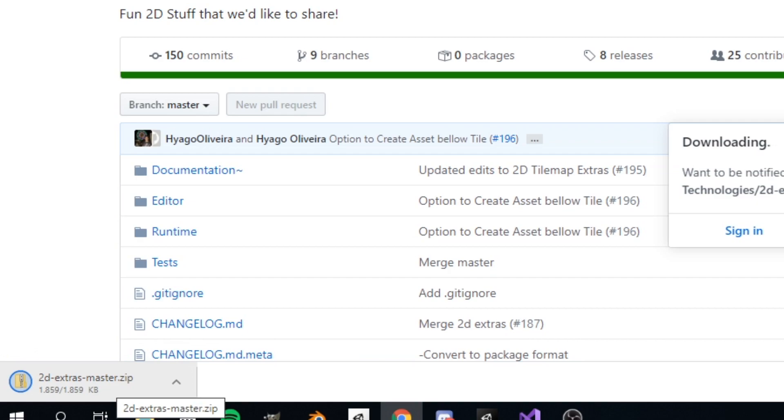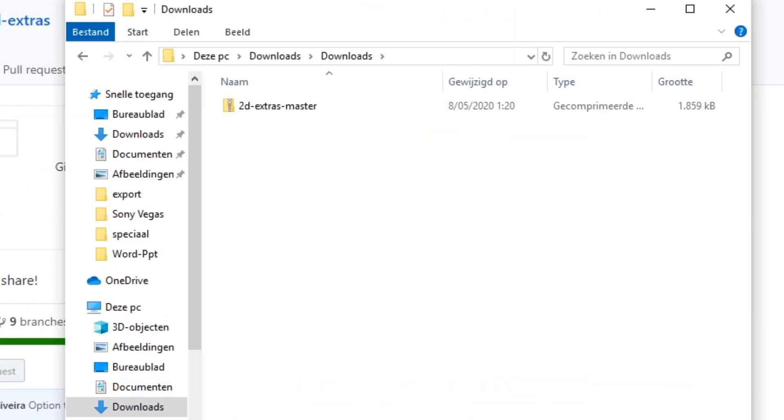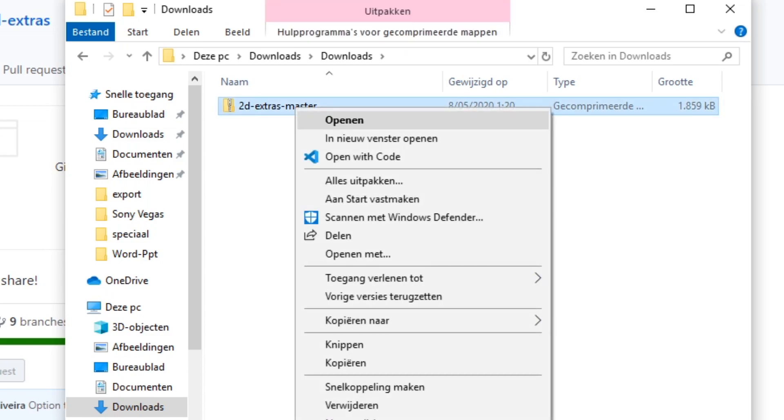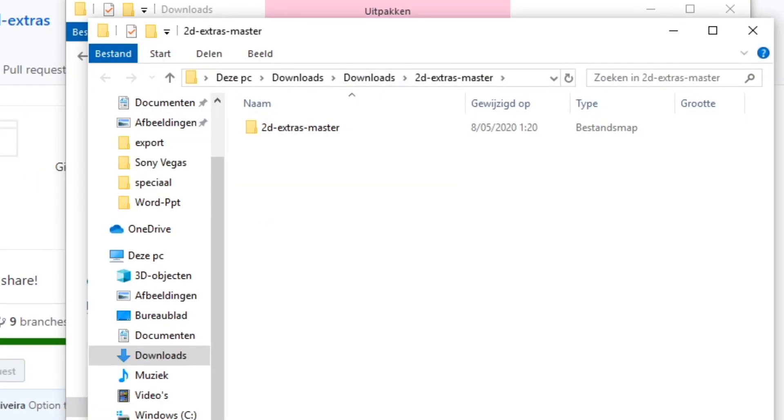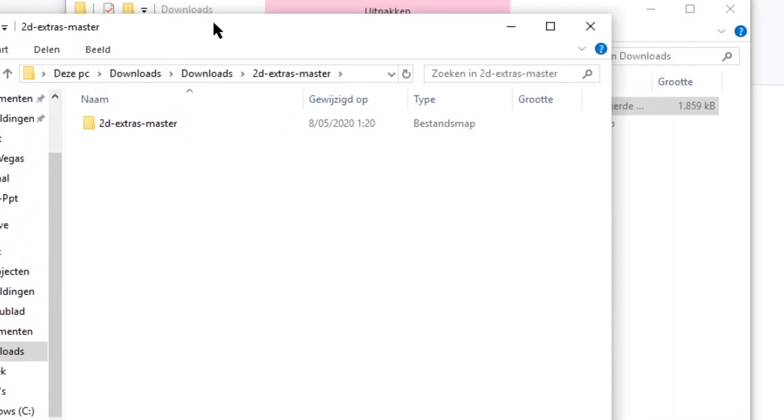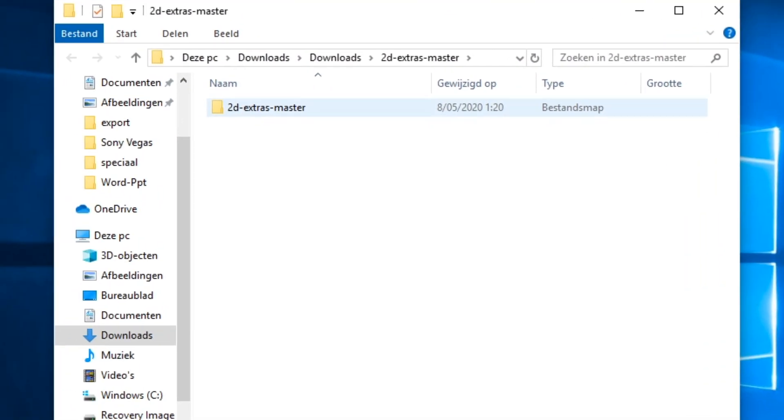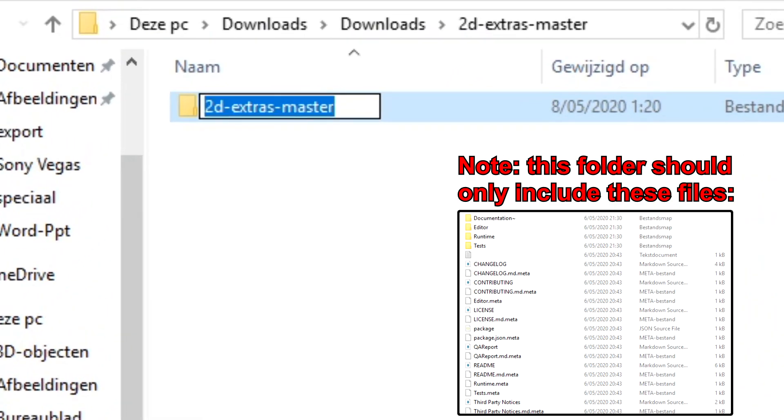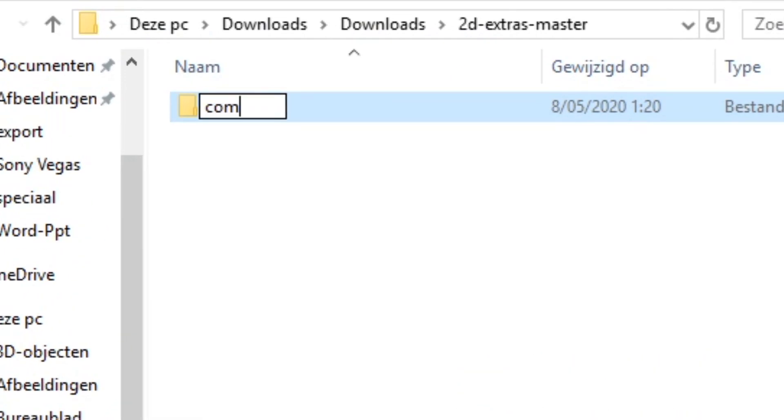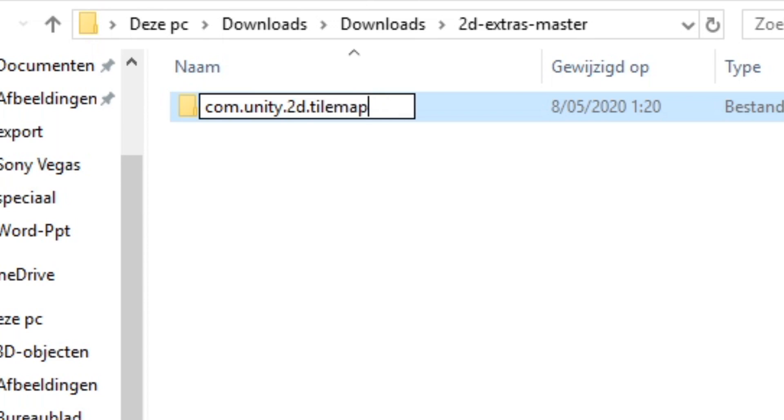Once it's done downloading, you want to go to your downloads folder. And in your downloads folder, you want to unzip this. And right here I have this file, but we are not done yet. Because we need to rename this file to com.unity.2d.tilemap.extras.